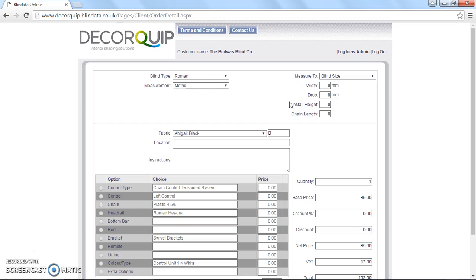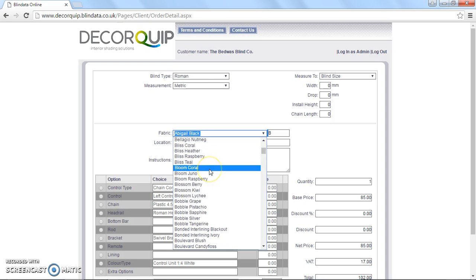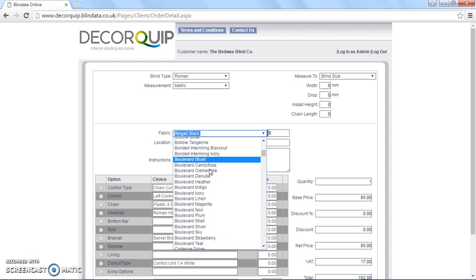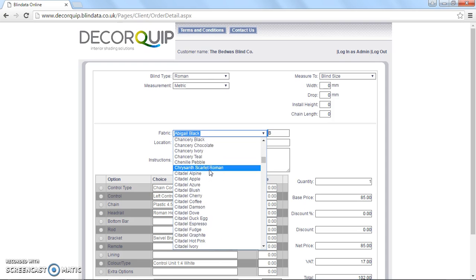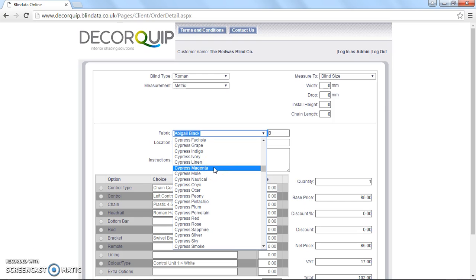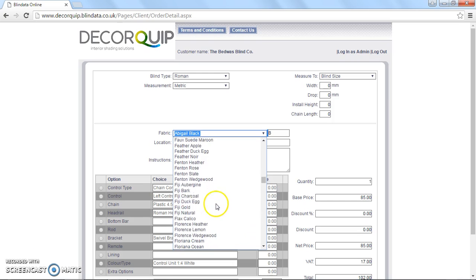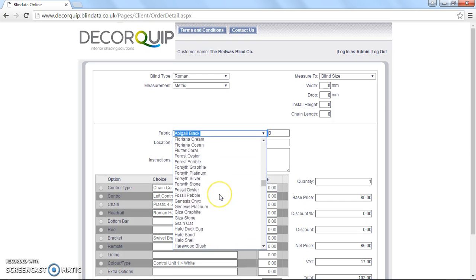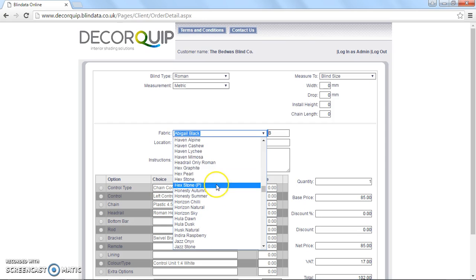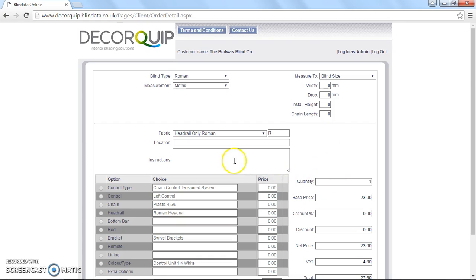So from this drop down list here, it says fabric and we've got a list of all the fabrics. But if you're looking for head rail only or complete kit, those options are in this list as well. So you just scroll down to H for head rail only. So head rail only Roman now we're up. And that will now calculate prices correctly for a head rail only Roman blind. You see a base price is entered in there.